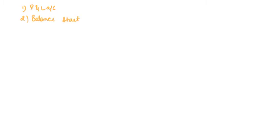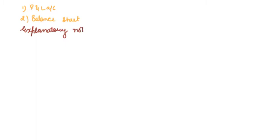It also includes one other thing that are explanatory notes. The notes that describe if there is any contingent liability for the company or not, what is the method of valuation of inventory, what is the method of depreciation that is being used by the company. Then, explanation of capital reserves. All such things come under explanatory notes.